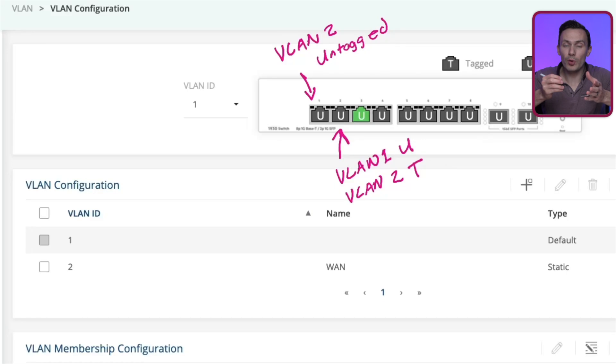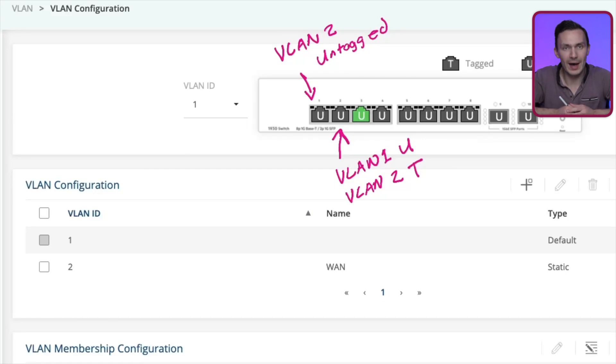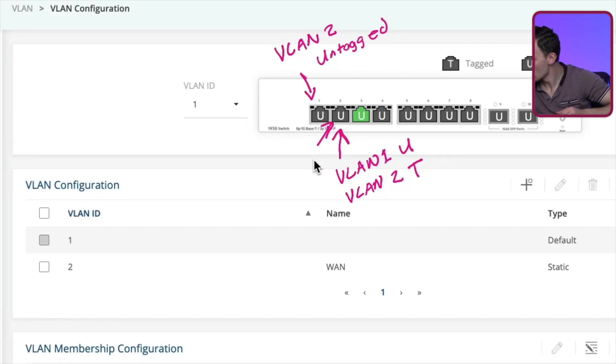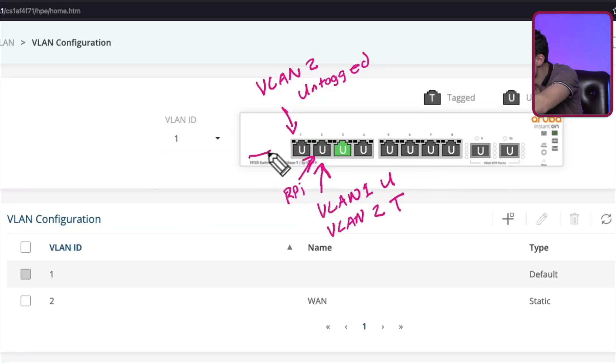And this port will connect to my computer.